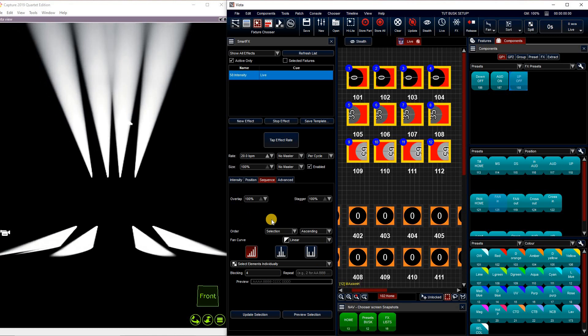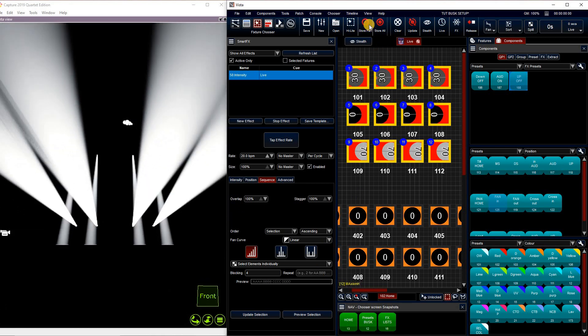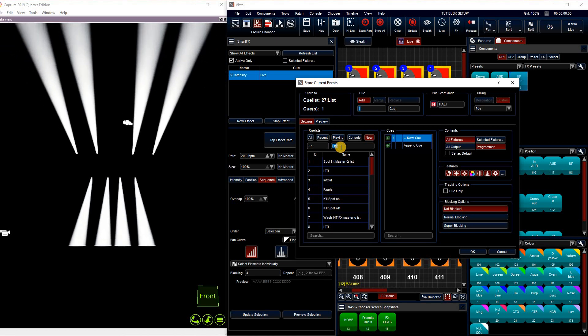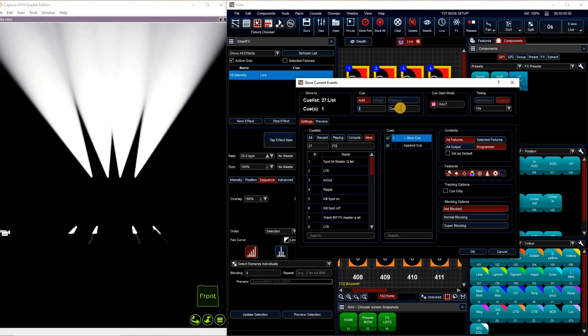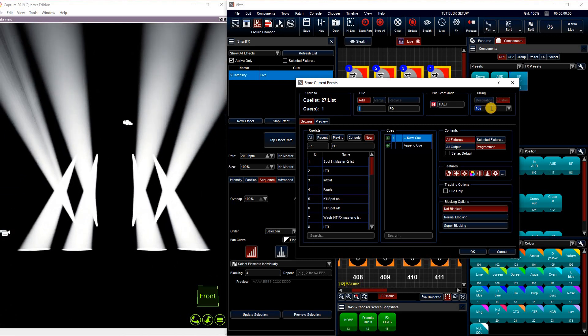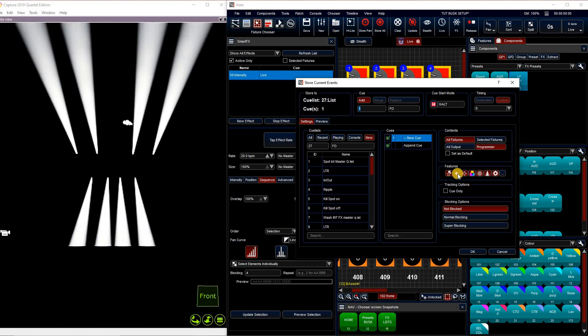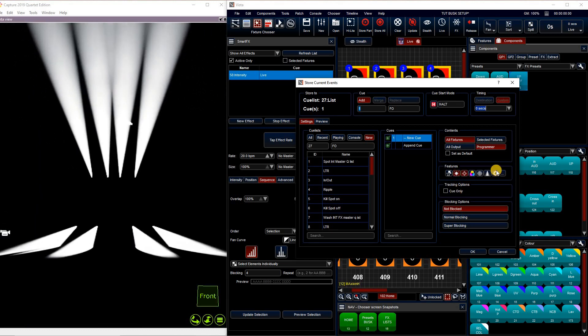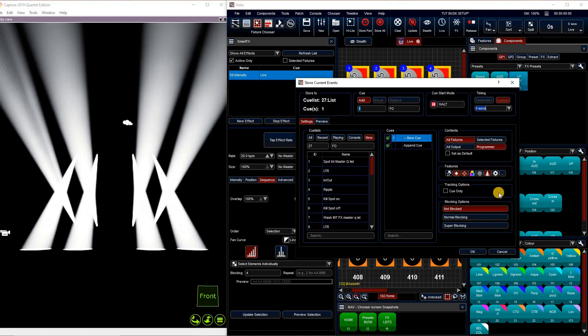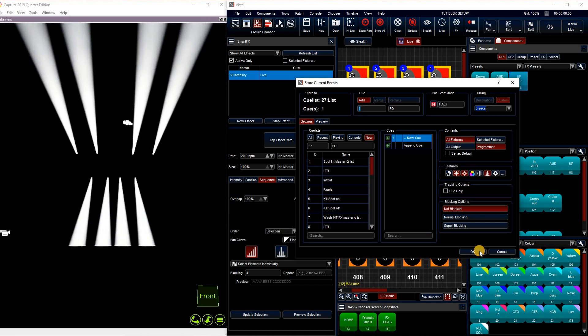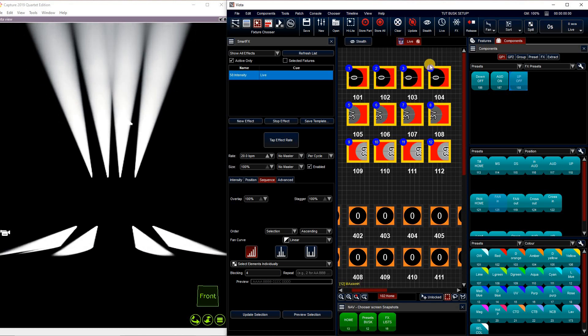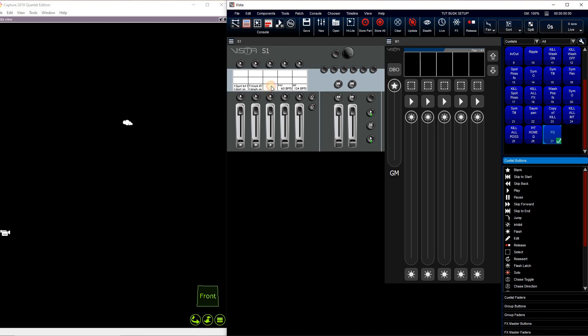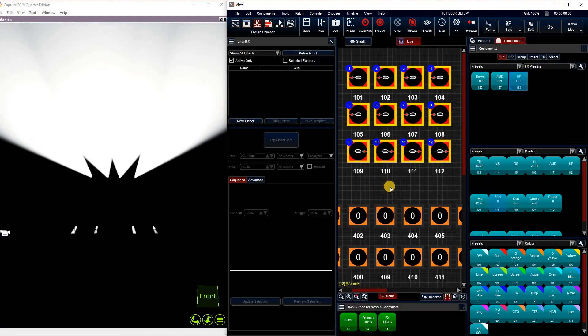So we can now save this to a cue. I'm going to go to store part, make a new list, call it fly out, call the cue fly out, give it a time of zero. And I'm going to save my intensity, my position, and I'm going to save beam in this one as well because I want to keep them zoomed in. Now if I clear live, I can grab that cue list, throw it on a fader, and play it.